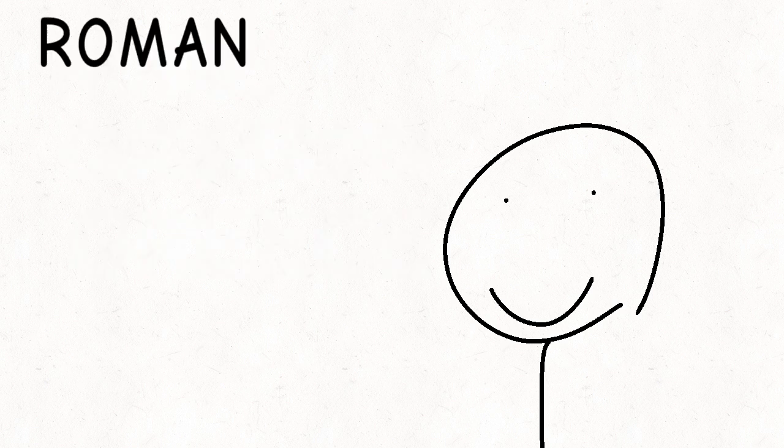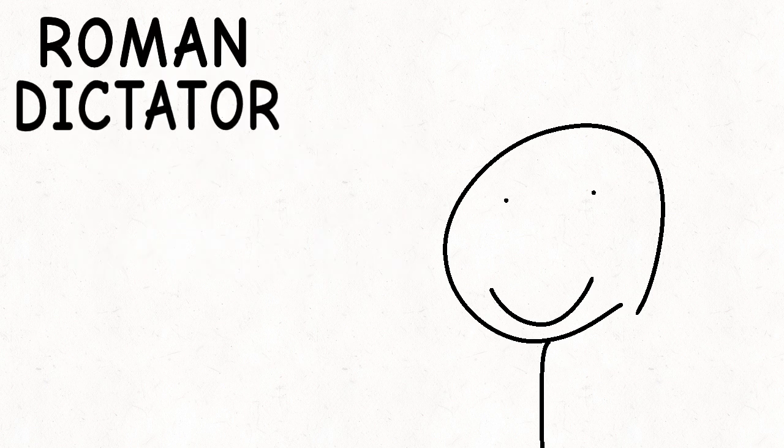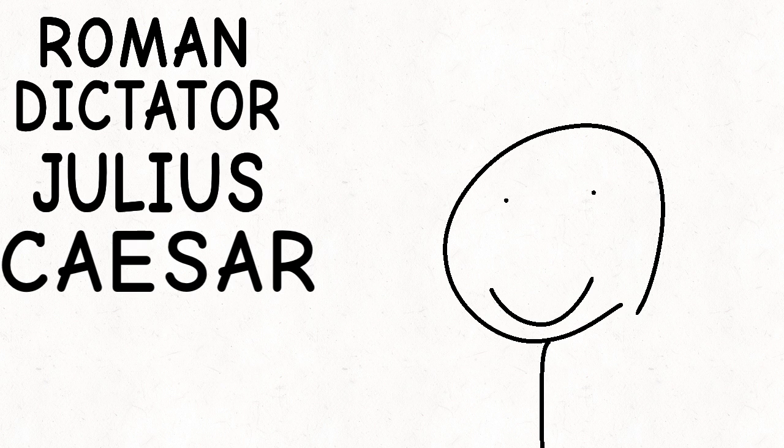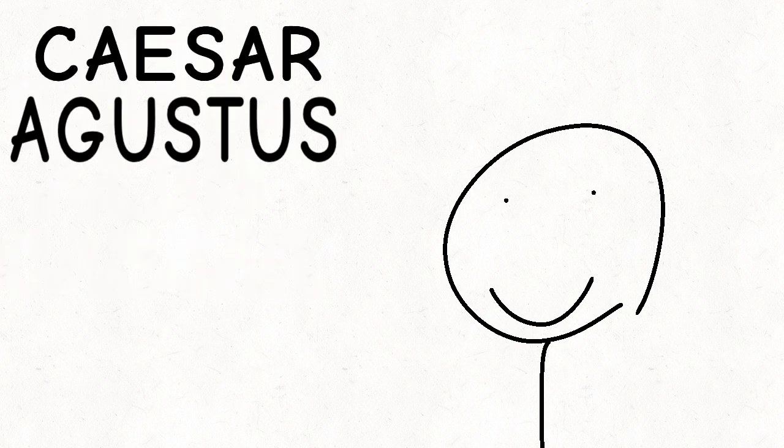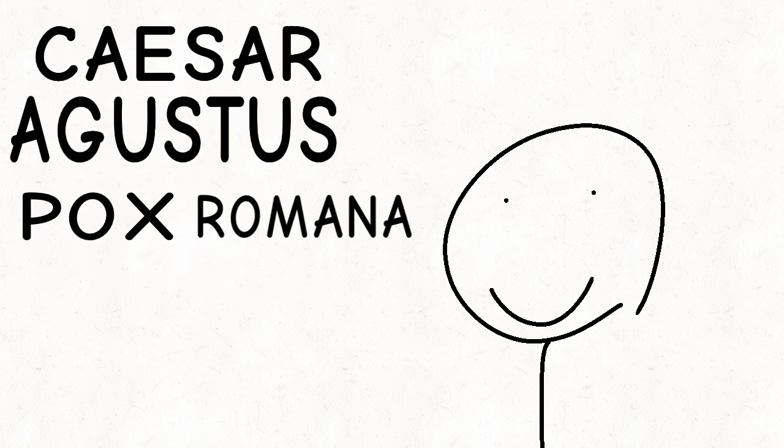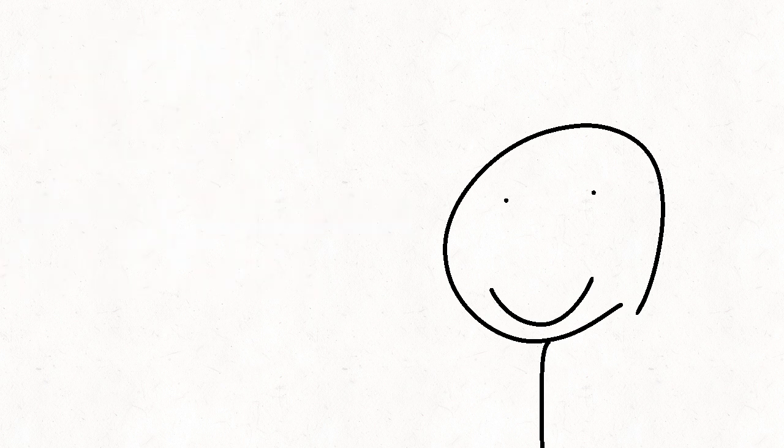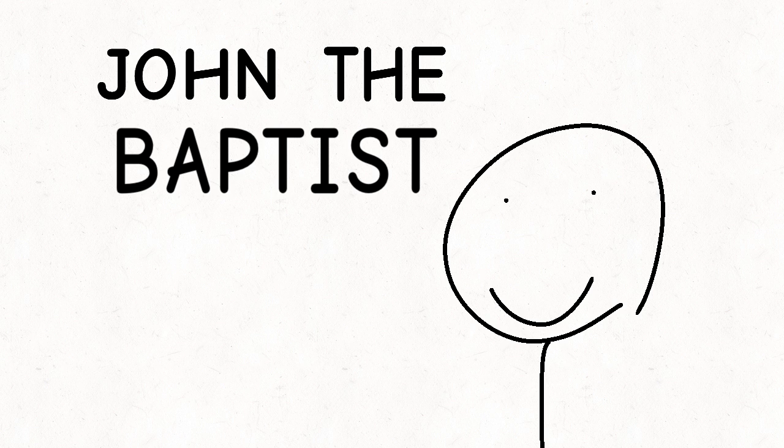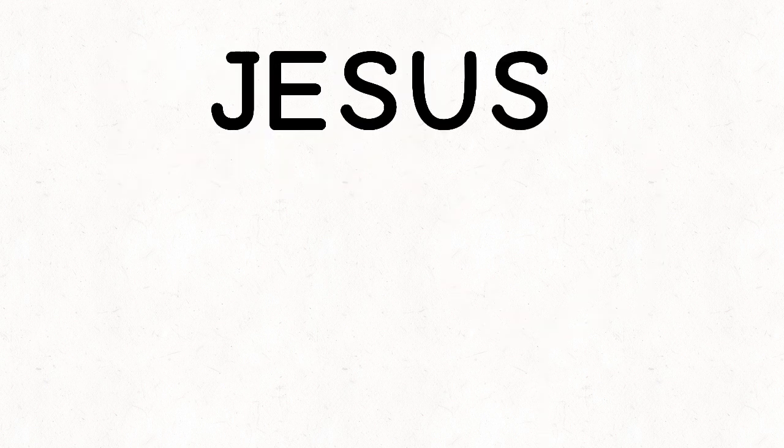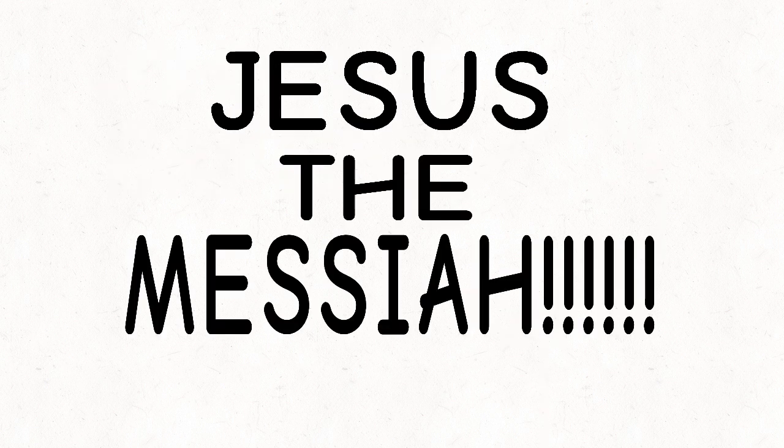Roman dictator Julius Caesar. Caesar Augustus and the Pax Romana. John the Baptist. Jesus the Messiah.